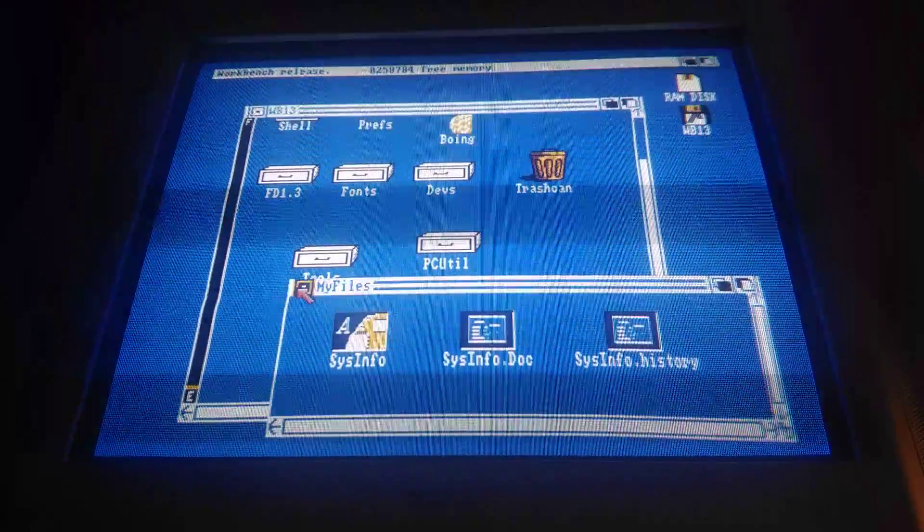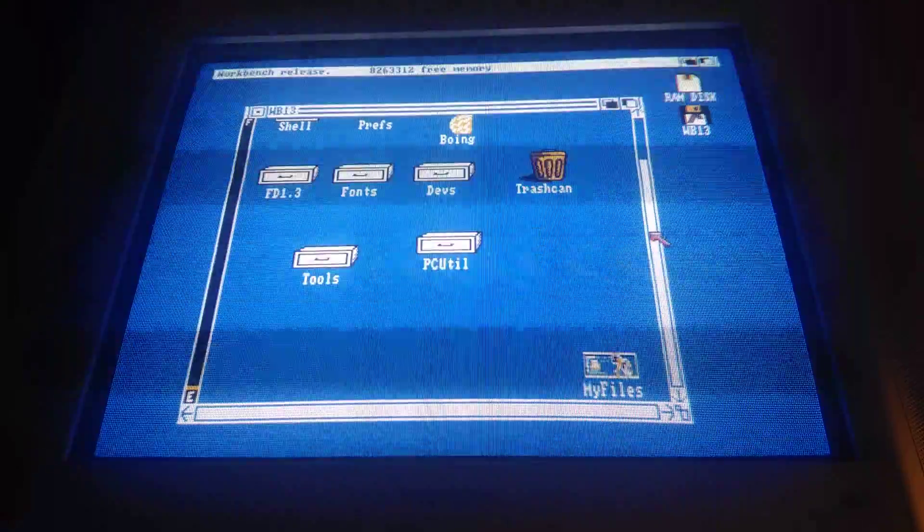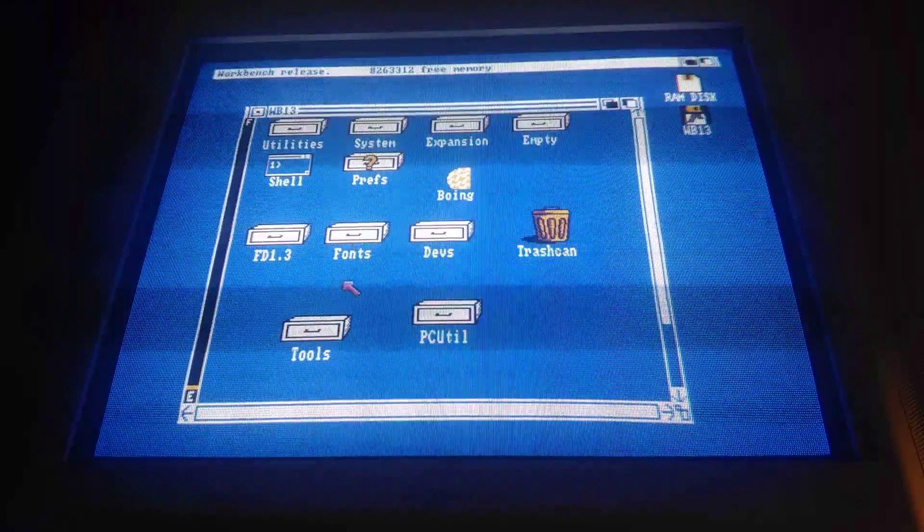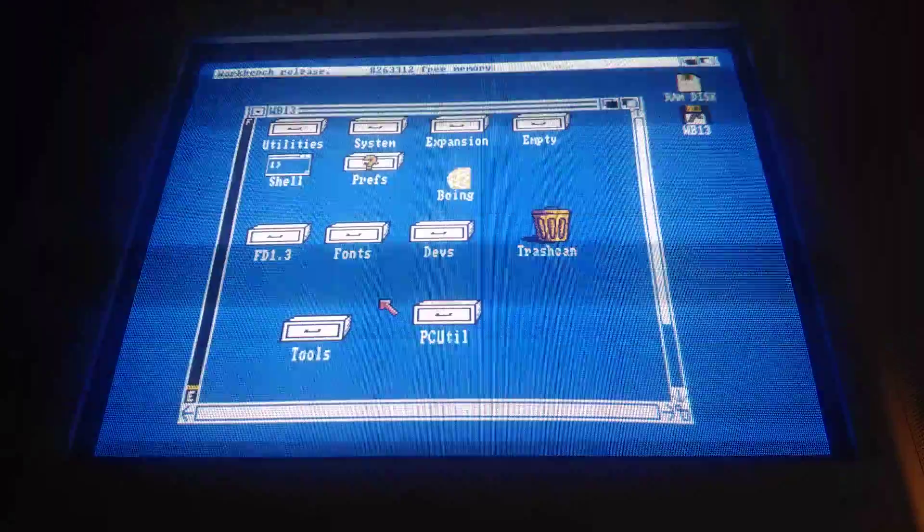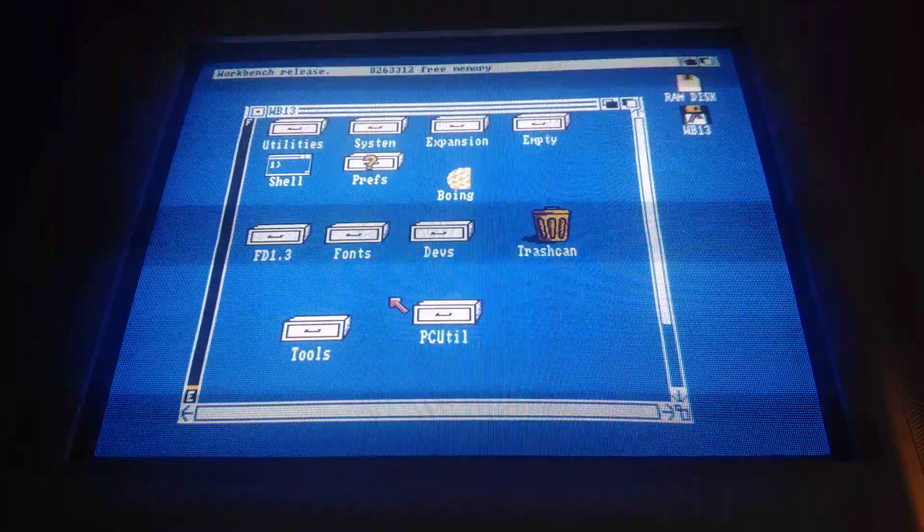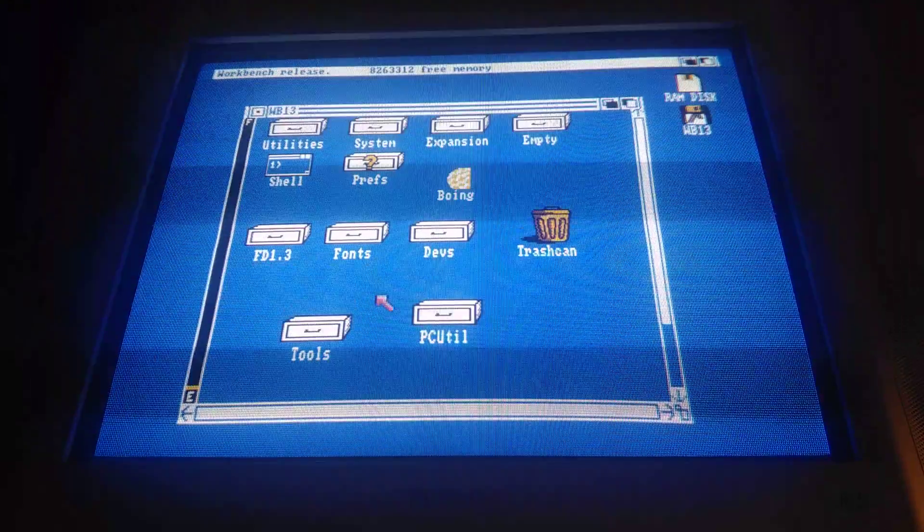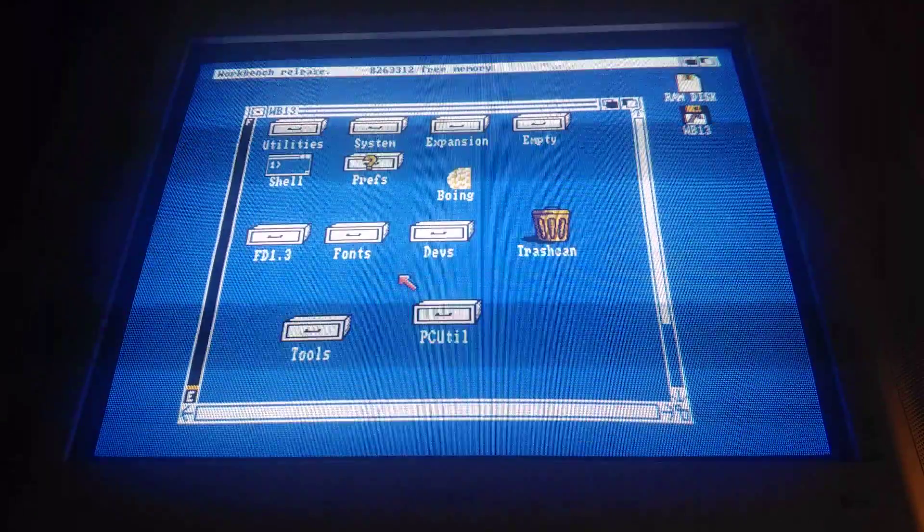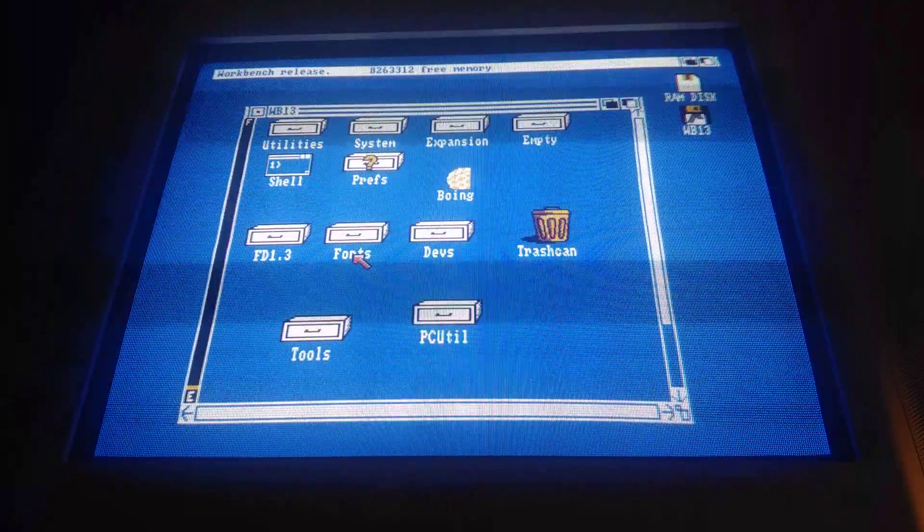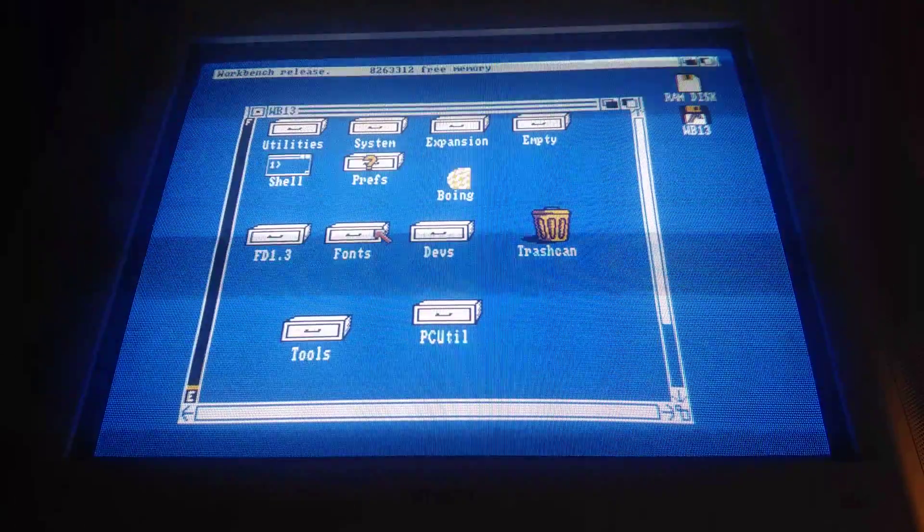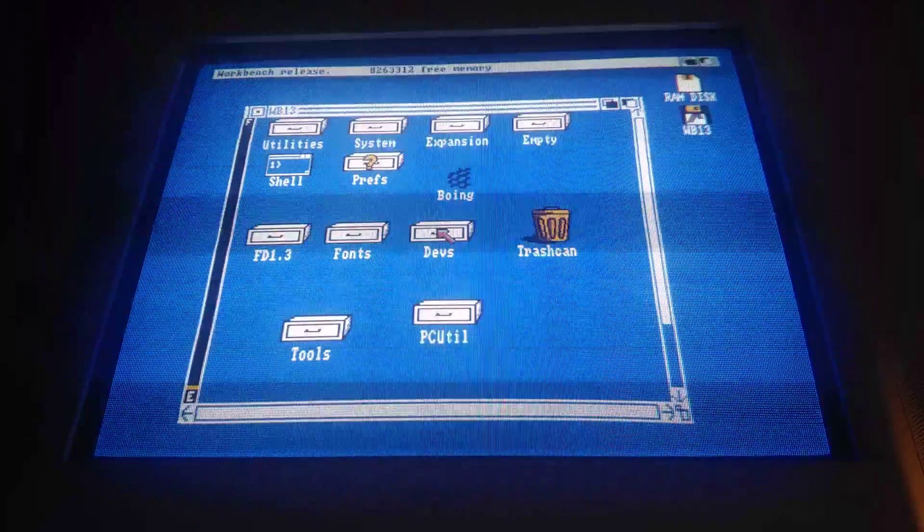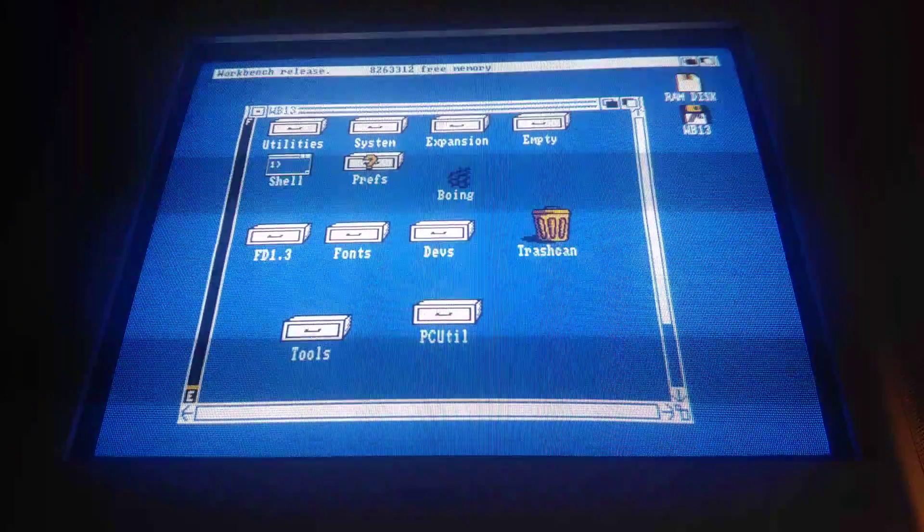So that's pretty much it. For sport, we can run the boing demo, I suppose. But anyway, from here, you just hot swap. Eject. Pull out the card. Put it into your PC or whatever. Copy whatever files over that you want. And you have a workbench 1.3 running at 42 MHz. Pretty swish and pretty easy.